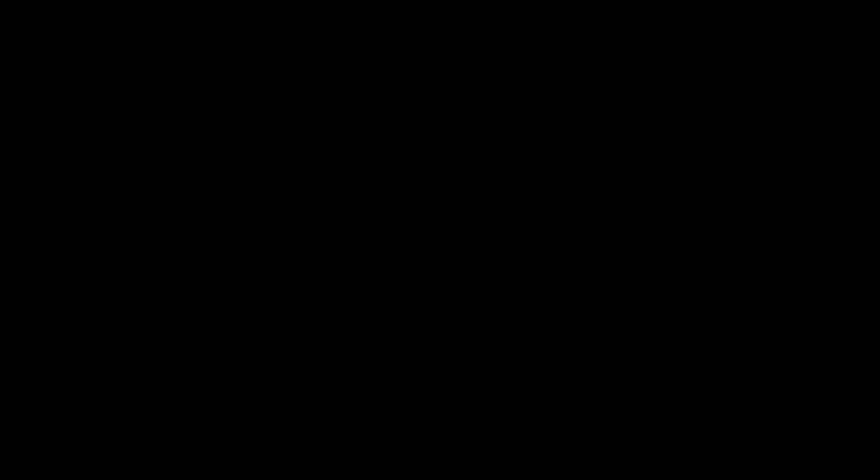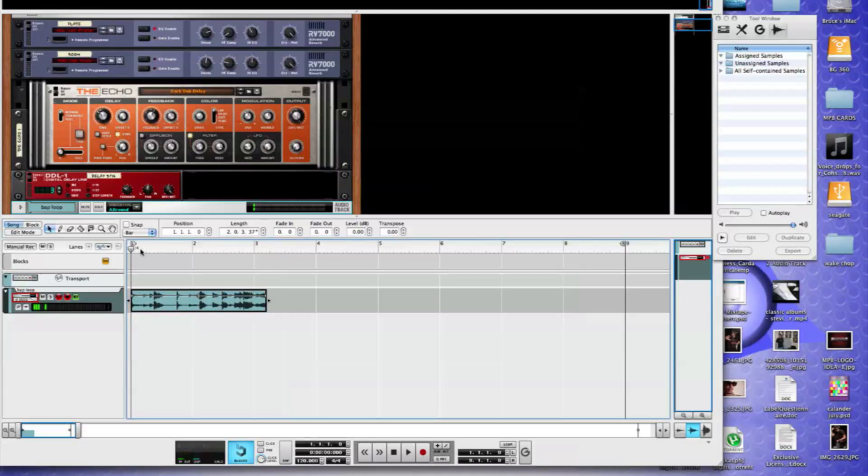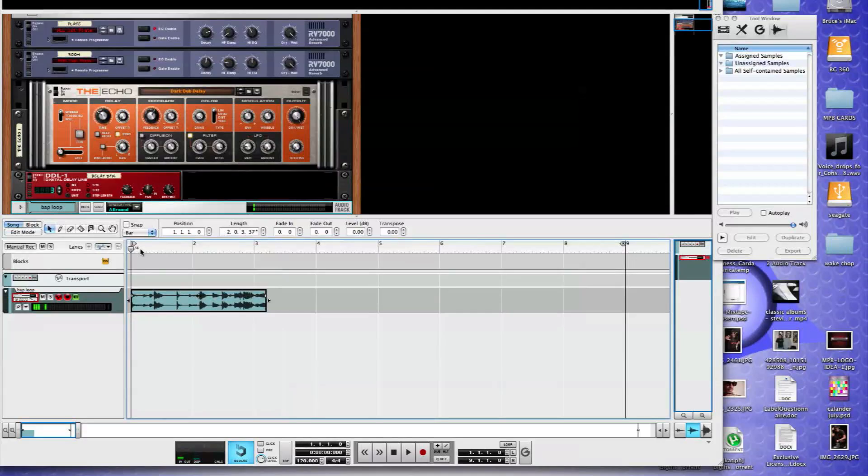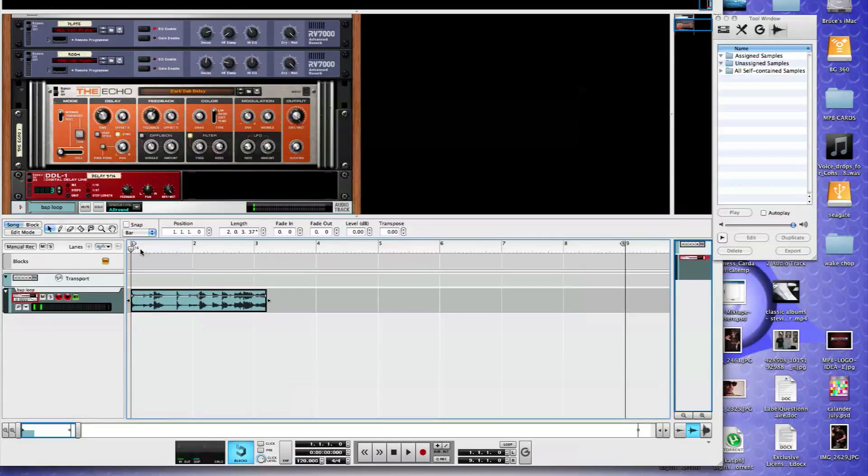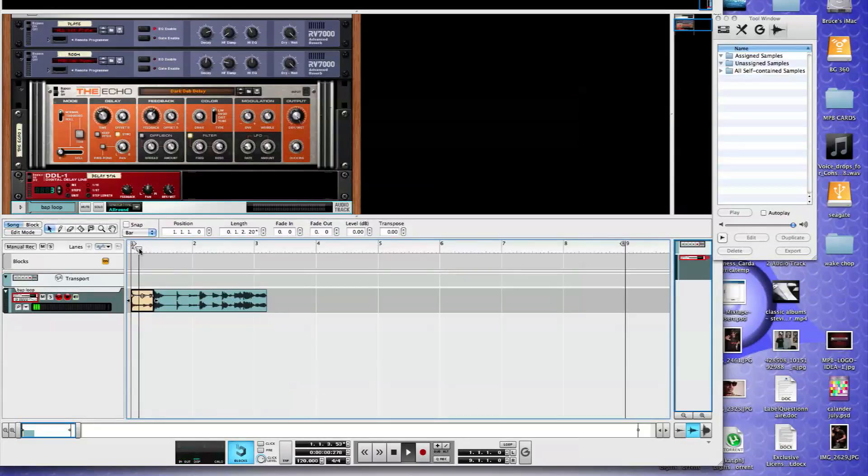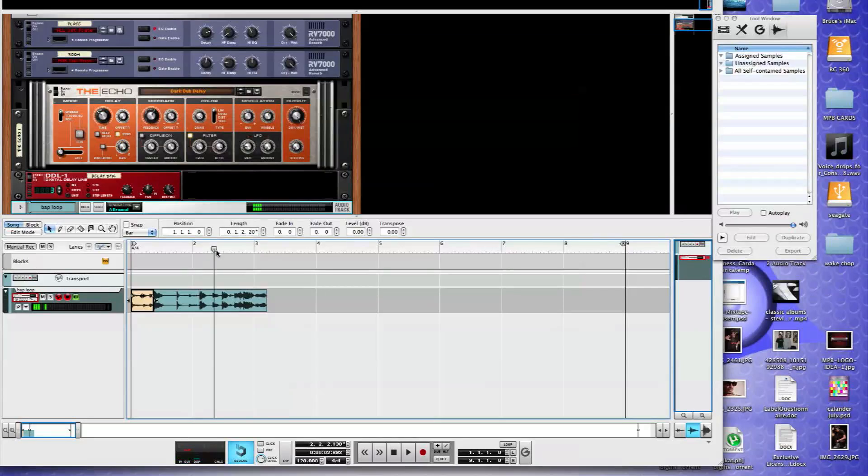I'm in Reason right now. What we want to do, this starts on a snare but we're going to chop from snare to kick to snare to kick. Basically you're cutting it up into quarter note increments. That's our first one. This is our second one.